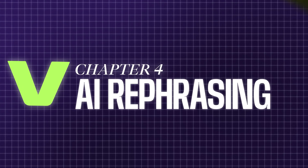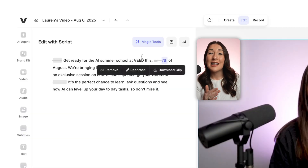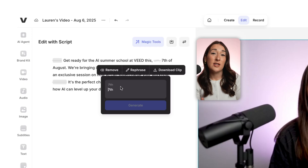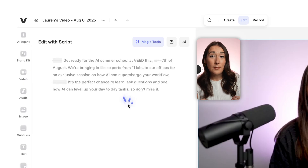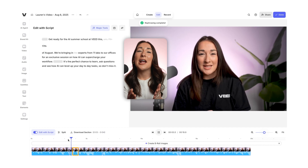Step four, AI Rephrase. I've been known to say the wrong time or date for an event during sleepy morning recording sessions. Instead of reshooting, I can just fix it in the edit. All I have to do is highlight the word that's wrong, click AI Rephrase, delete it and type in the correct word. The AI is going to update my voice to match and it's all done without me picking up a mic.